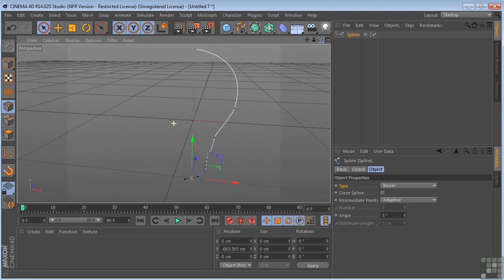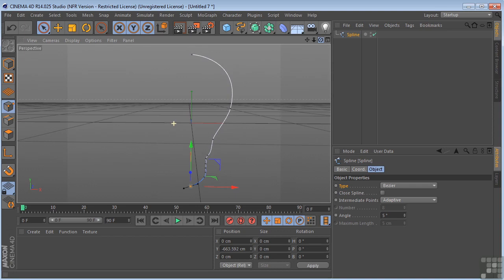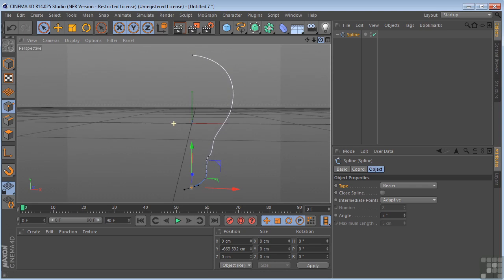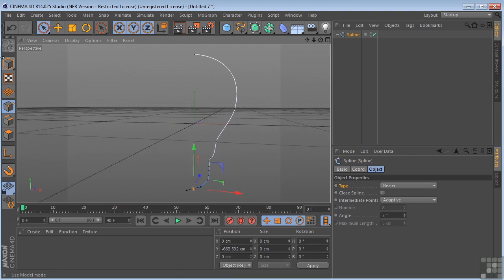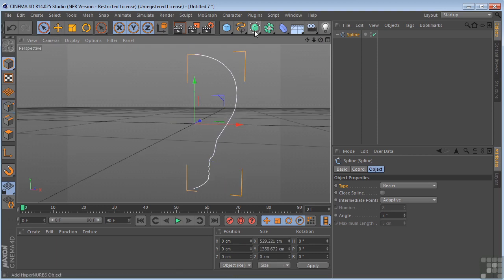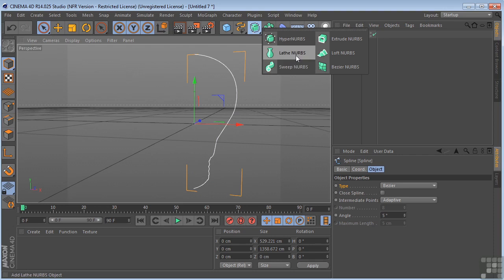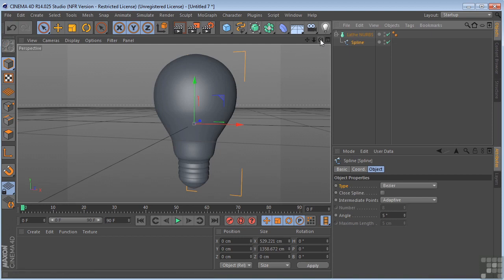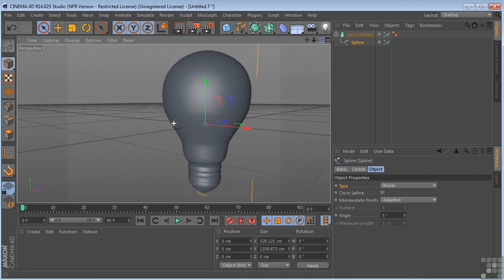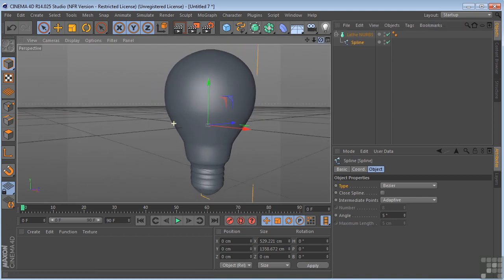Because like I said, they have to be exactly on zero because it's going to spin around this y-axis. So let's go back over here. I'm going to take our lathe NURBS, drop it in the scene, and take our spline and drop it under the lathe NURBS. And there we go.